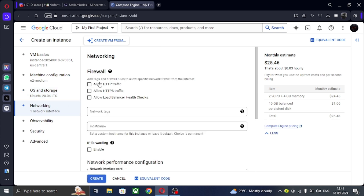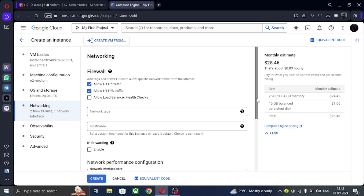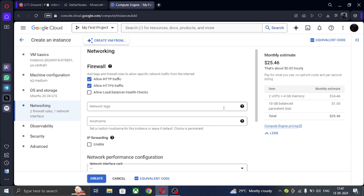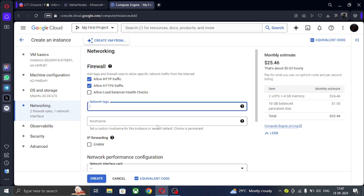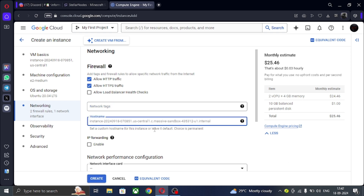After reaching this point, allow HTTP and HTTPS, then add a network tag. I will explain this later if you want a video on Pterodactyl Panel and Node Setup — I will show it in that video. Now just click on Create.